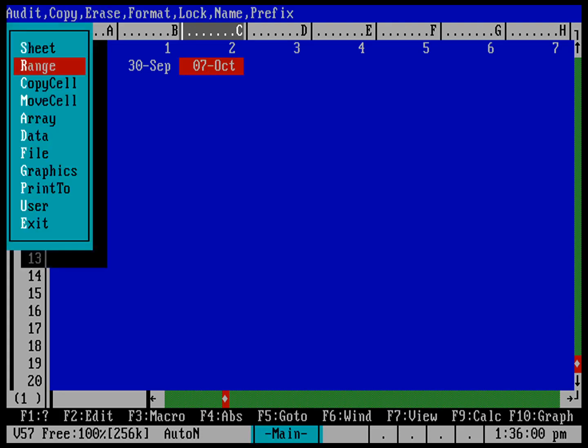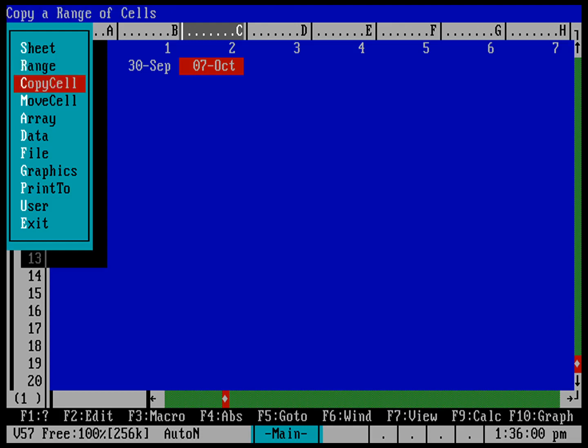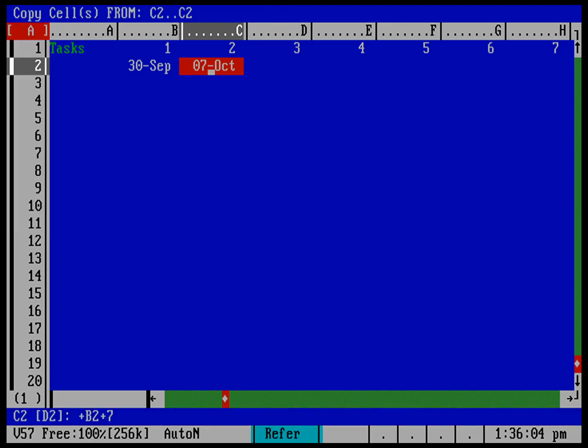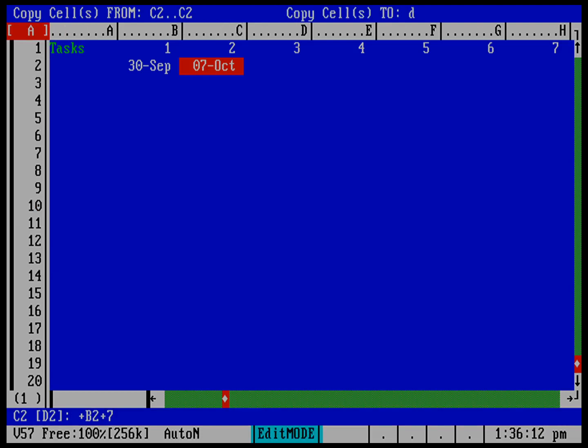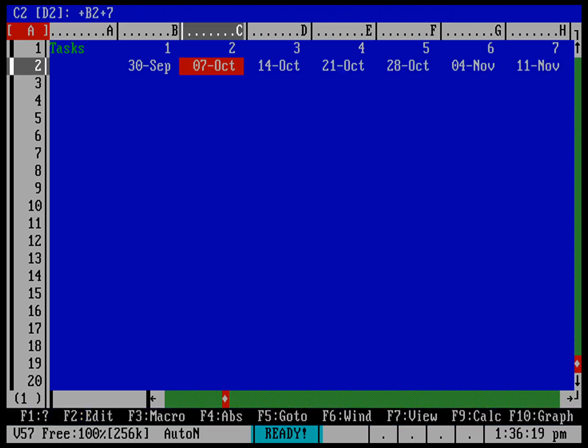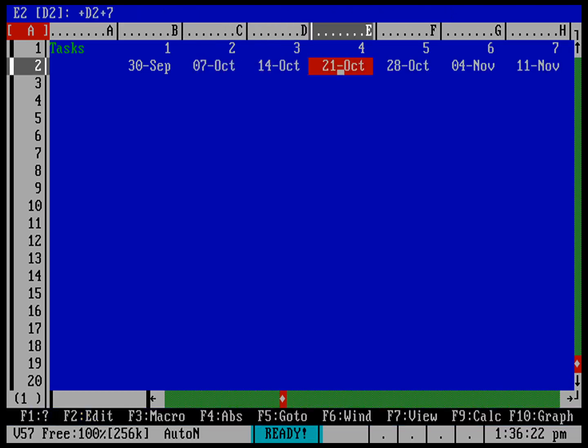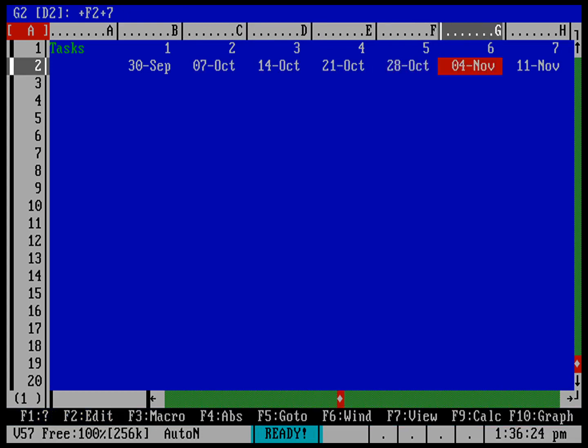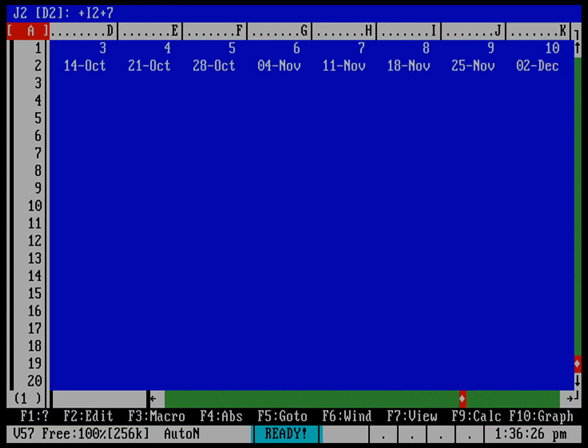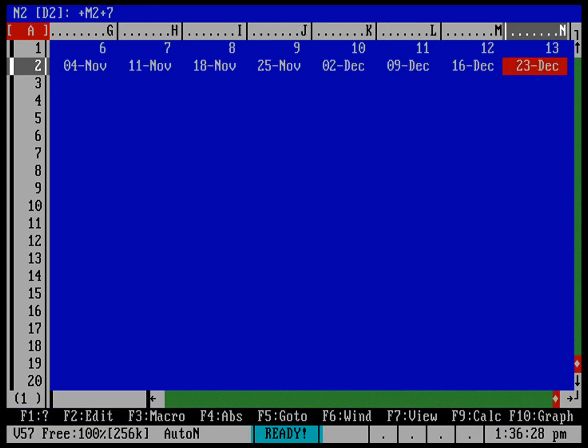Do a slash. I want to use copy cell. Now I'm going to copy from C2 to C2, that's exactly where my cursor is. And I want to put that into D2 to N2. Remember N was the column that had the 13th week in it. And now I can see that it's done that same calculation where it's adding 7 to the cell before it, all the way out through the end of the quarter.